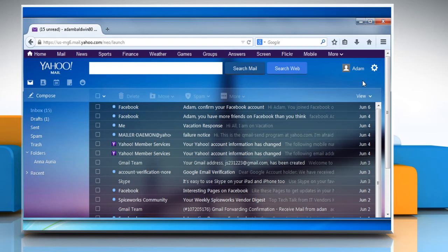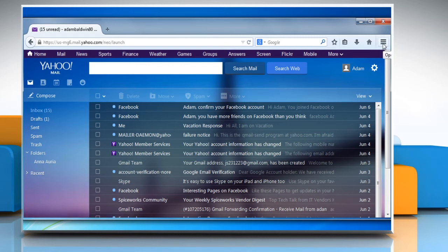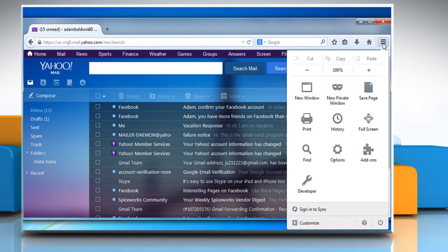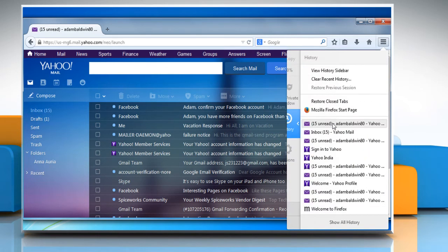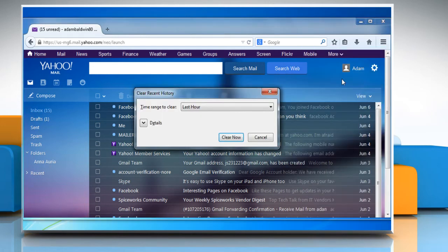Now to clear the browser cache and cookies, click on the Firefox menu at the top right corner of the window and then click History. Click on Clear Recent History.